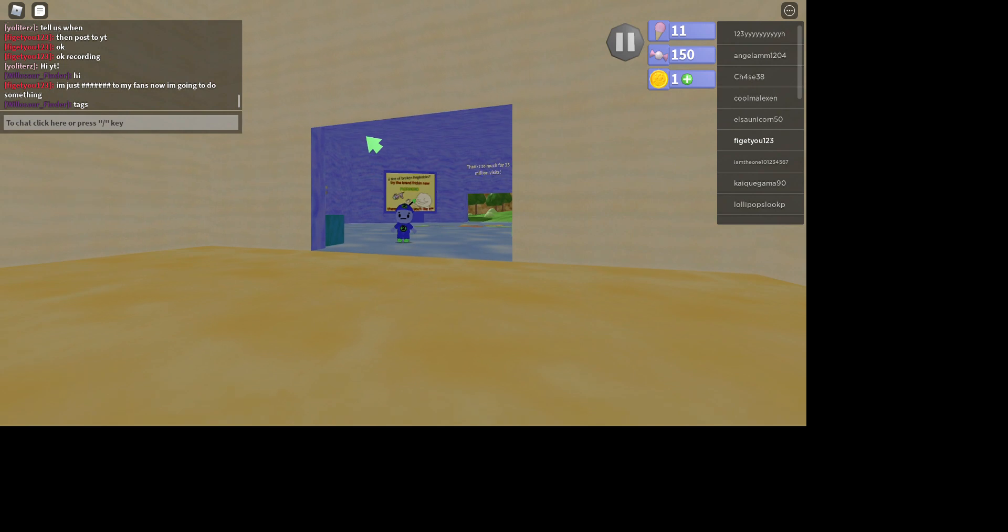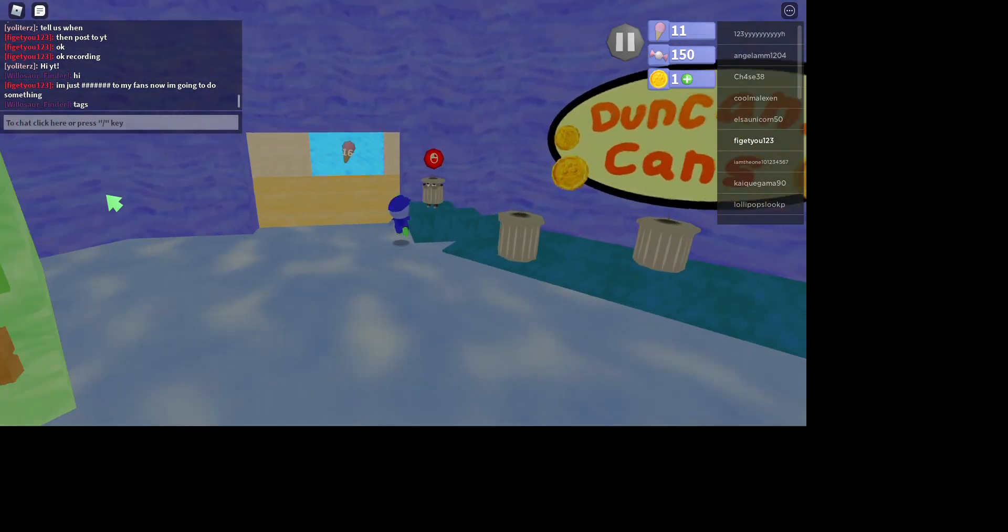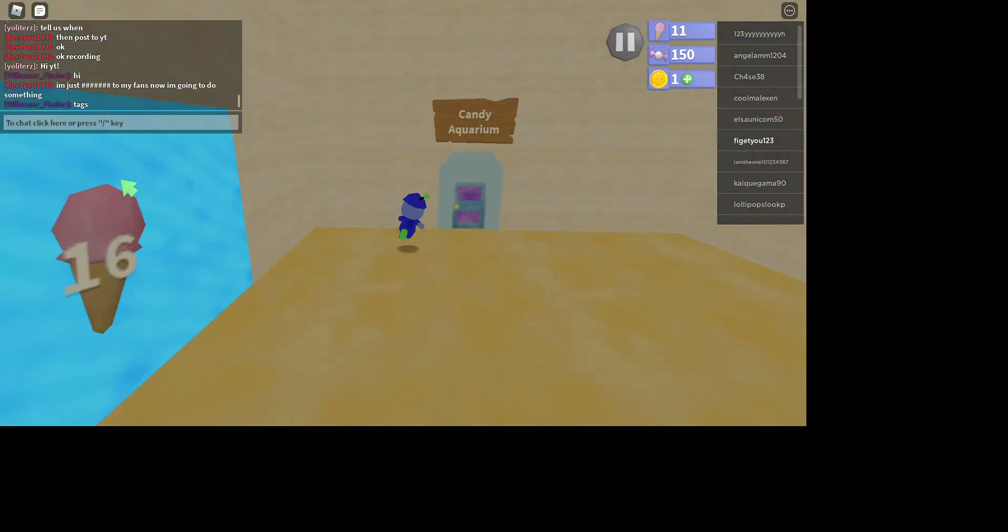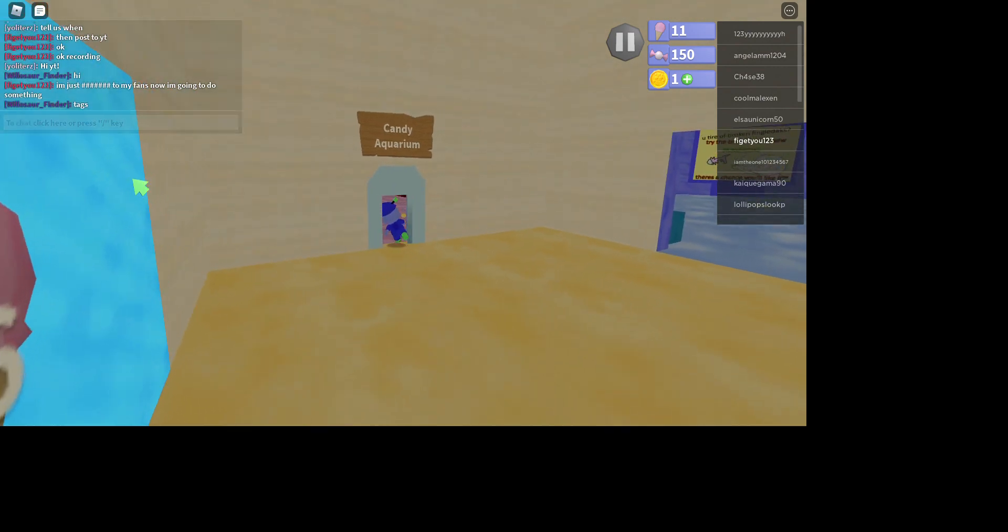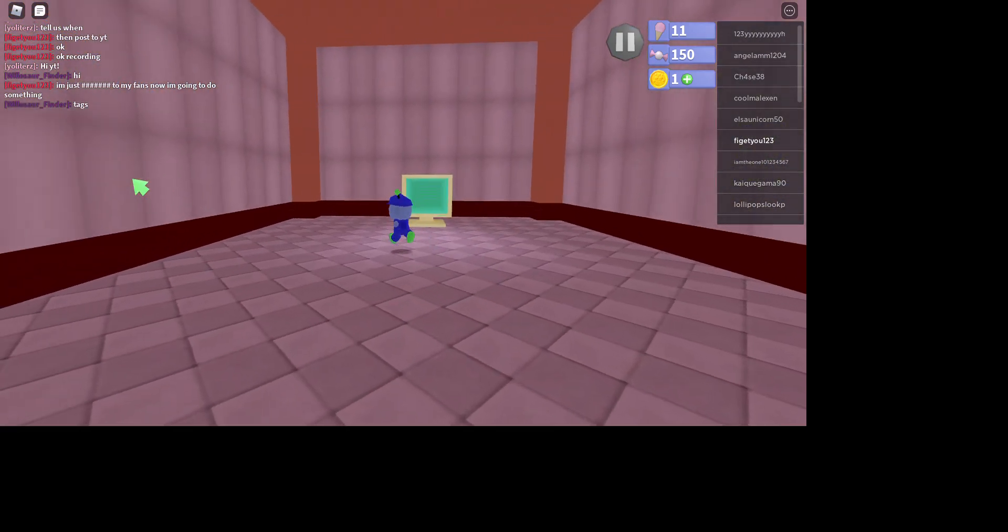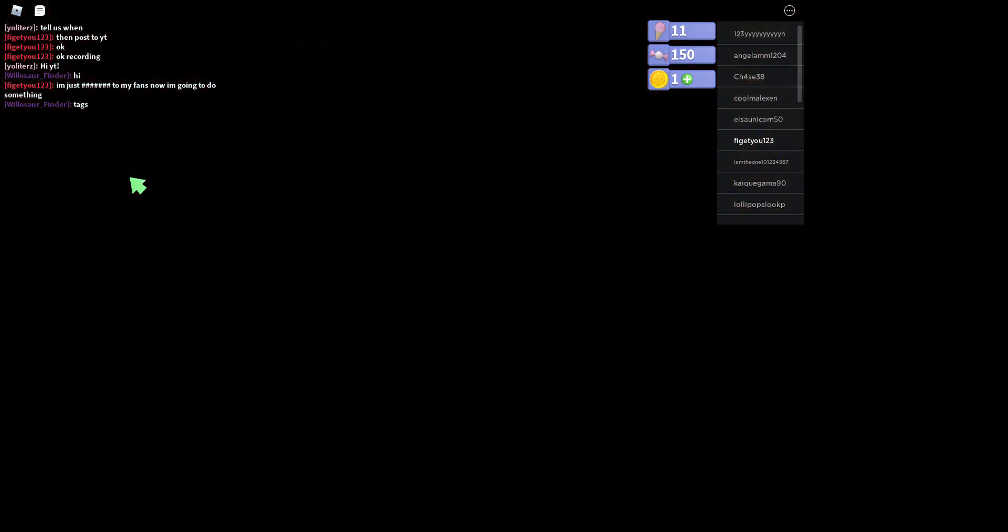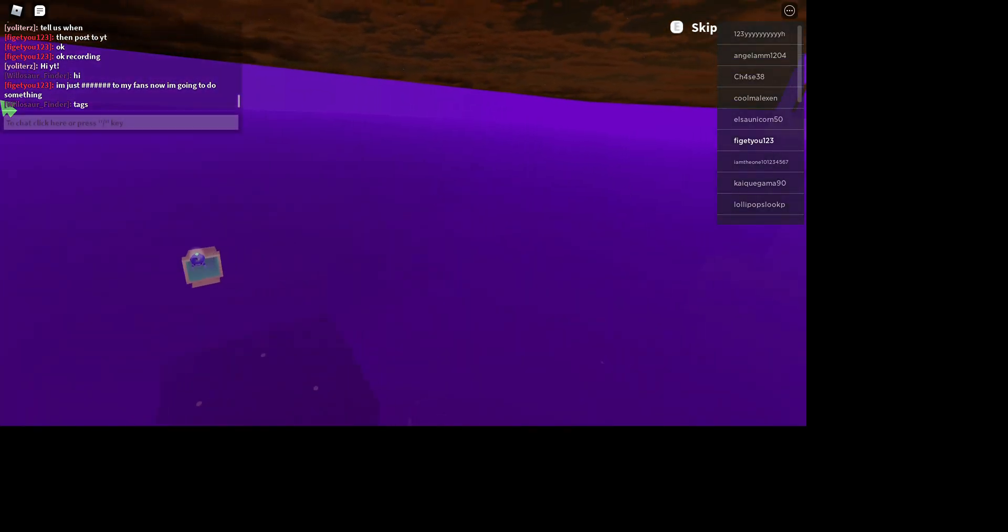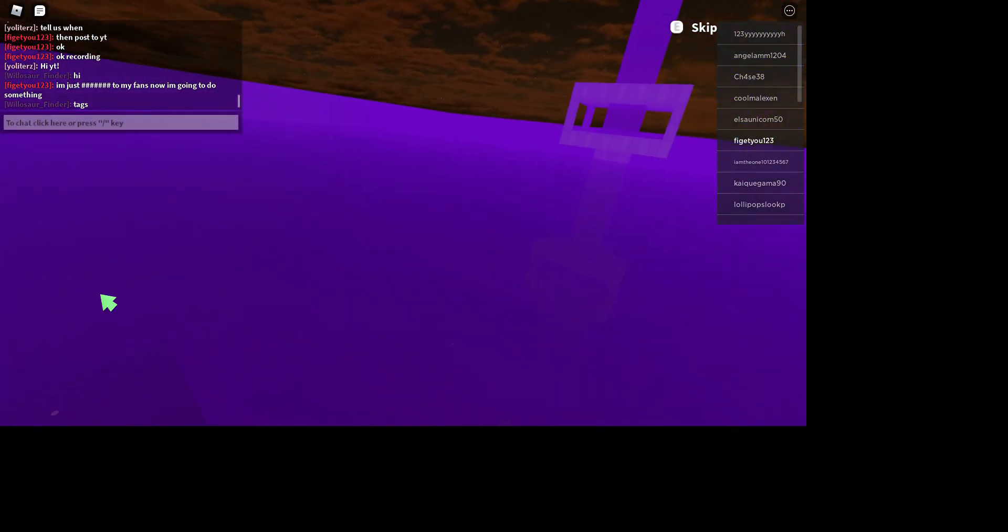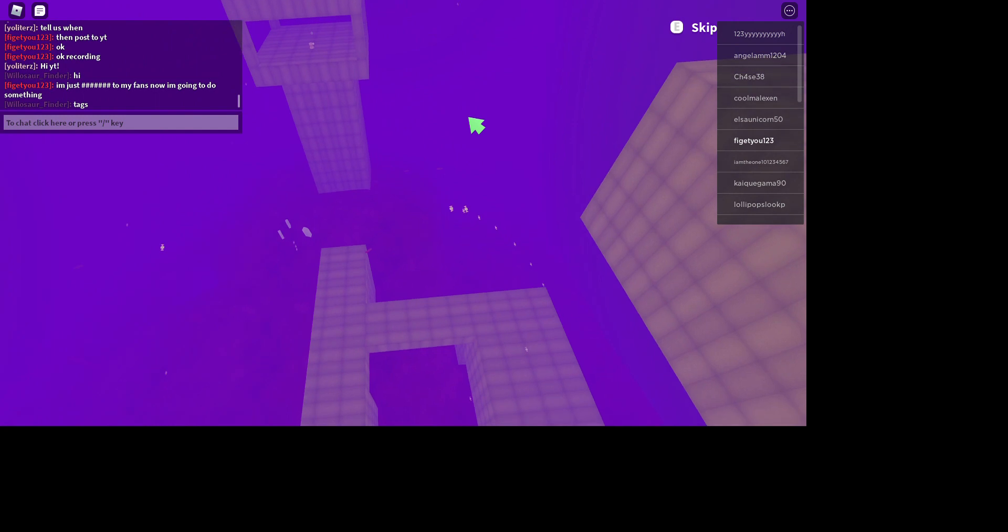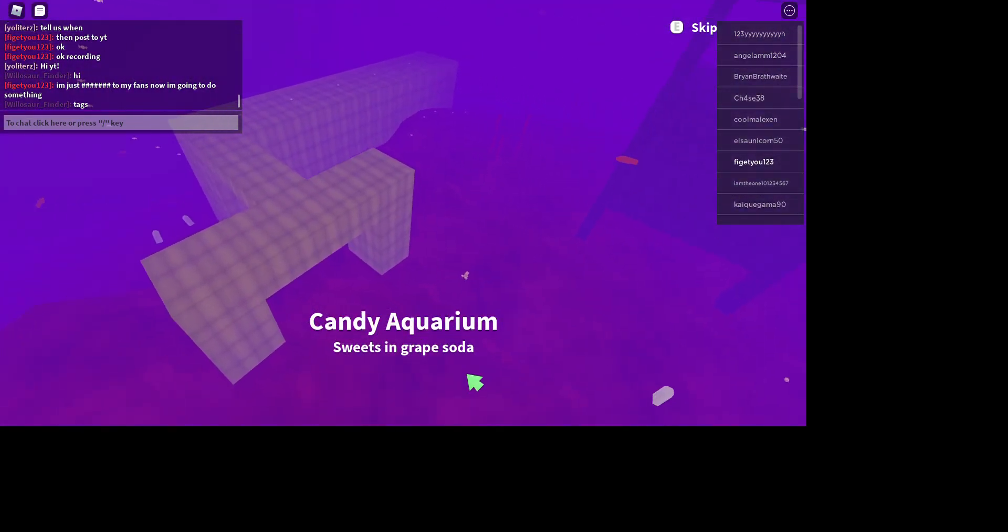We have a lot of candies, okay. So yeah, let's start getting some candies. Basically, it's basically like Super Mario 64, so we just have to collect all these candies.